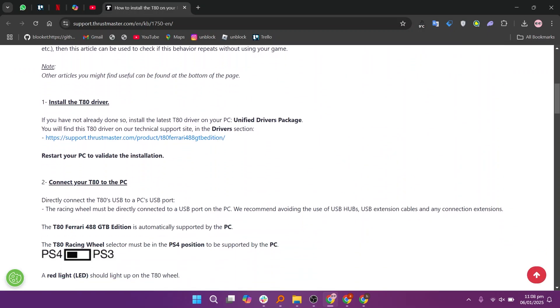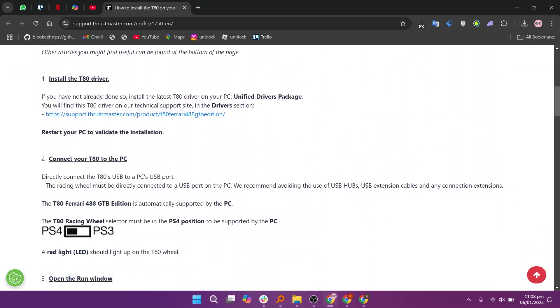If you have not already done so, install the latest T80 driver on your PC. You will find this T80 driver on our technical support site in the driver section and restart your PC to validate the installation.